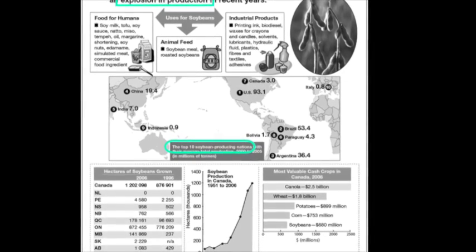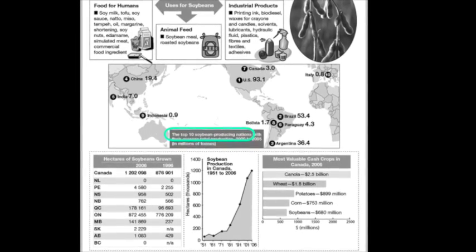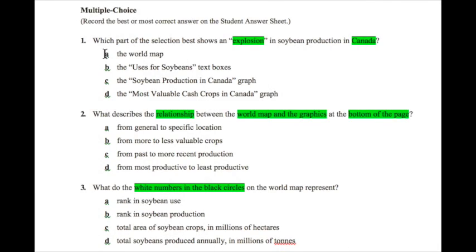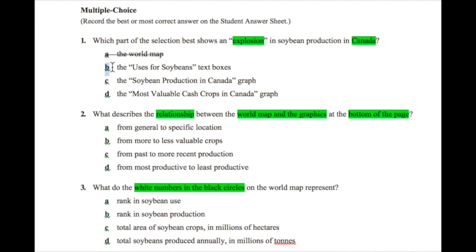We've highlighted key items, titles, and things that might help us answer the multiple choice questions. Now flip back and begin to eliminate wrong answers. Which part of the selection shows an explosion in soybean production in Canada? We know it's not the world map — that's too large a scale. Choice B is also wrong because it's a text box about uses for soybeans, not production trends. From prior knowledge, a graph is the best tool for showing a trend in increase or decrease of production.